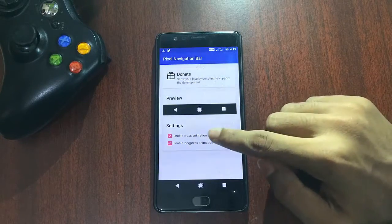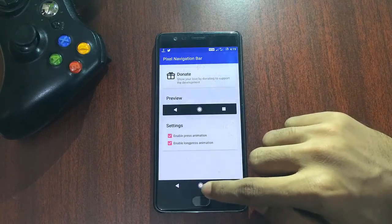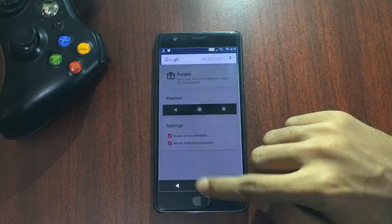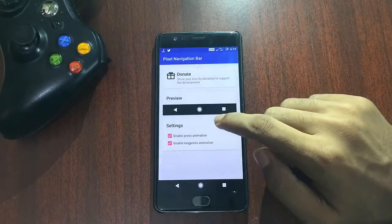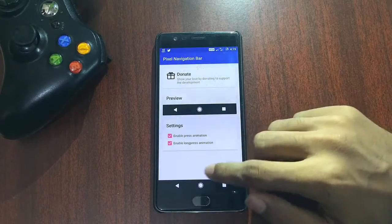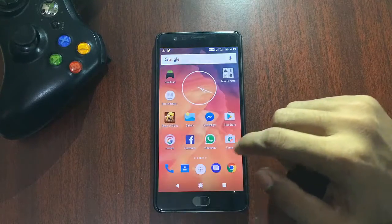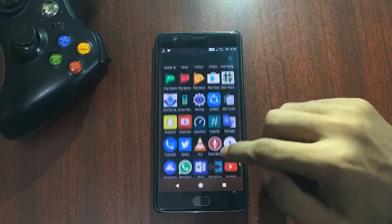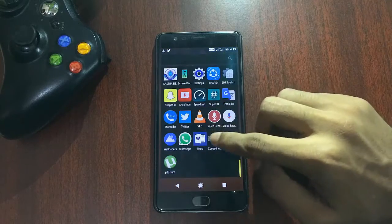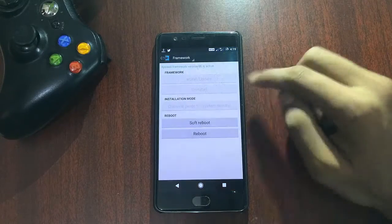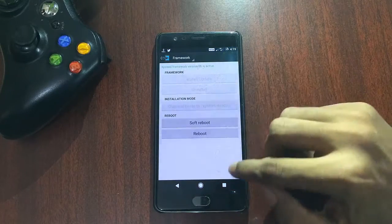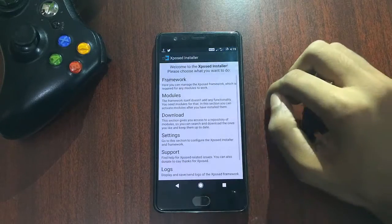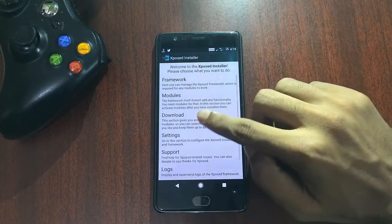In the module section, you can give custom animations here. After installing, you have to enable it in the module section in the Xposed framework app, then reboot your phone to get it working.